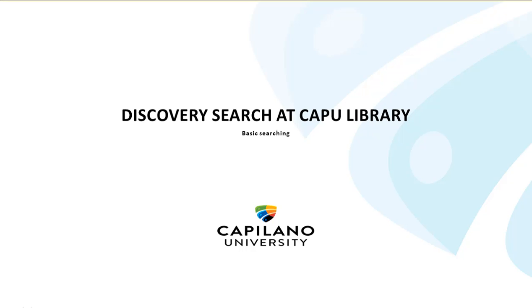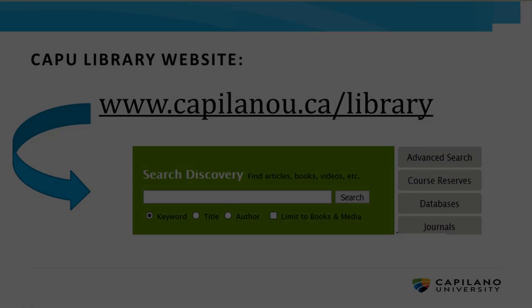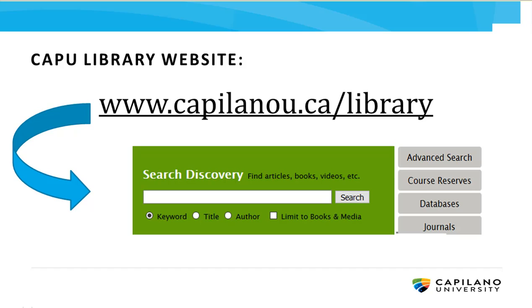This tutorial will provide you with a brief overview of Discovery, the search tool that you'll find right on CAPU Libraries homepage at www.capilanou.ca/library.